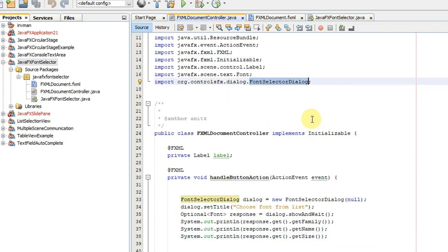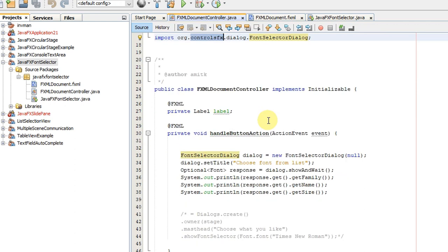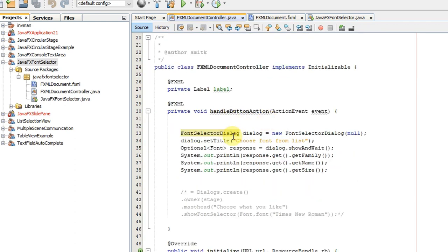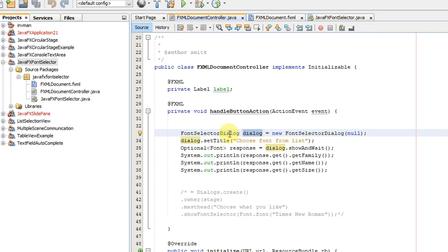I'm using one of the classes to launch the font selector dialog box. This is the class name: FontSelectorDialog, which is coming from ControlFX.